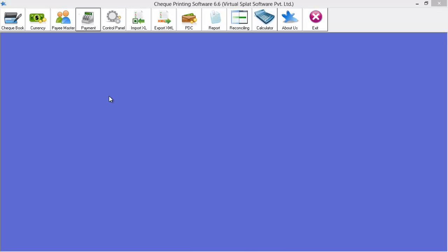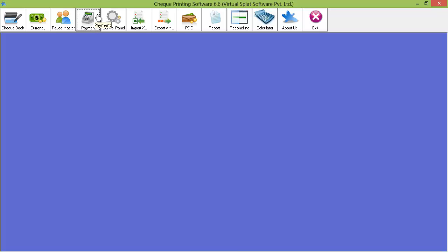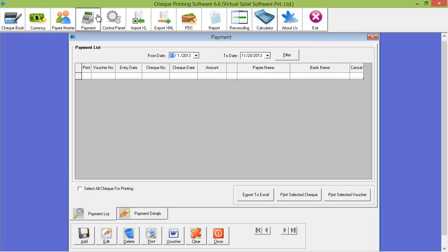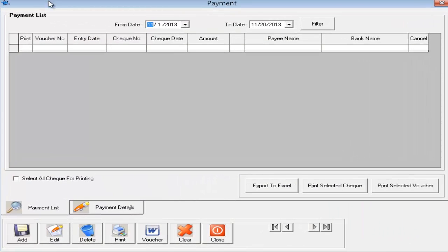Let us see how to enter a check payment entry in check printing software 6.6. To add a new payment entry, you need to go to the payment option. If you click on it, it will open the payment module where you can see all the list of check payments you have done.